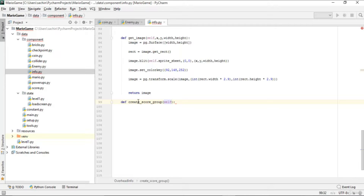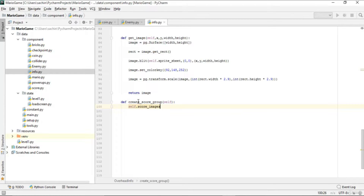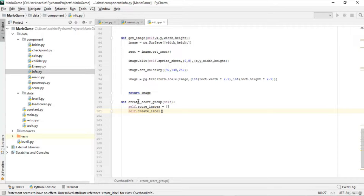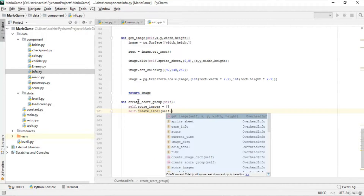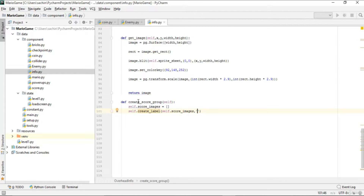In create_score_group, we create a list called score_images as an empty list. This creates the initial empty score display, which could be six digits of zeros. We then call create_label, passing score_images as the label list, the value '000000' as the string, and position x=75, y=55.